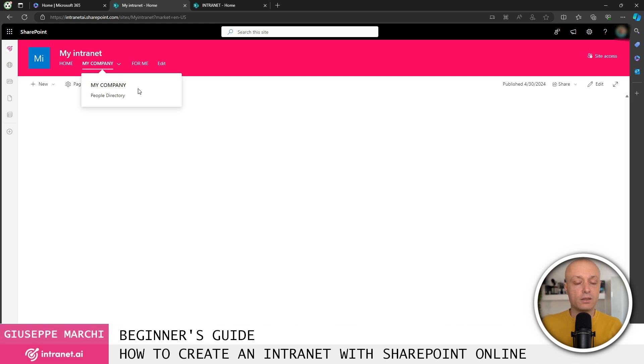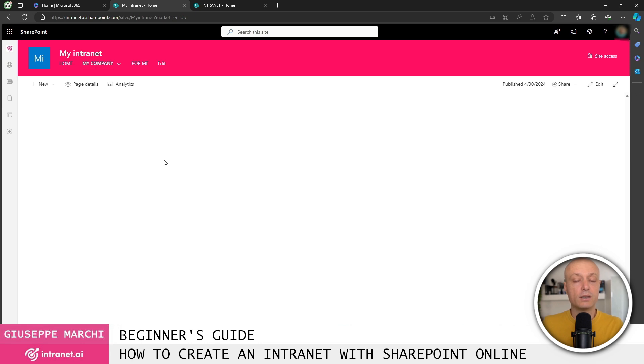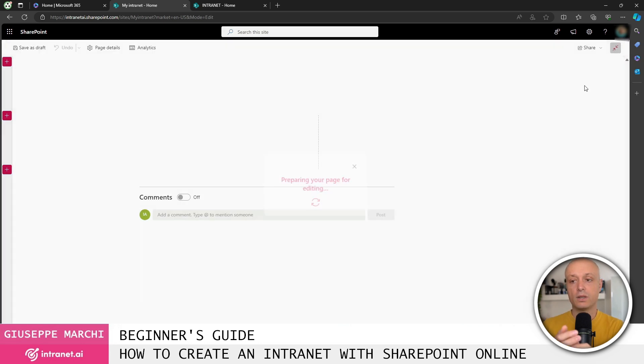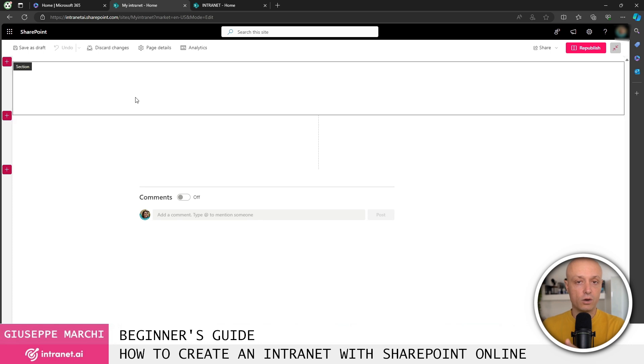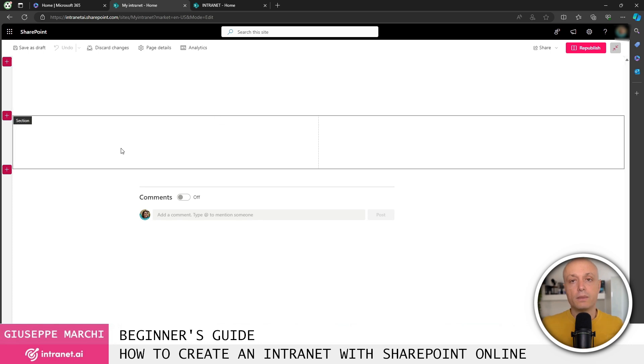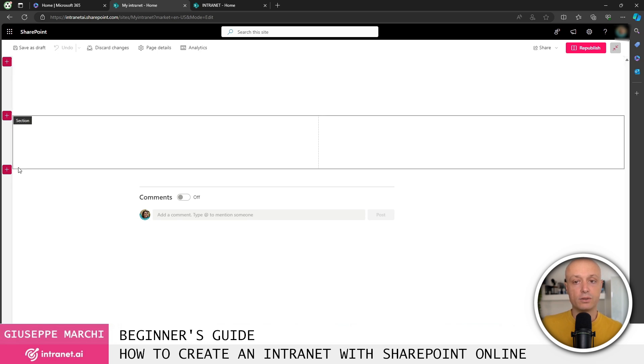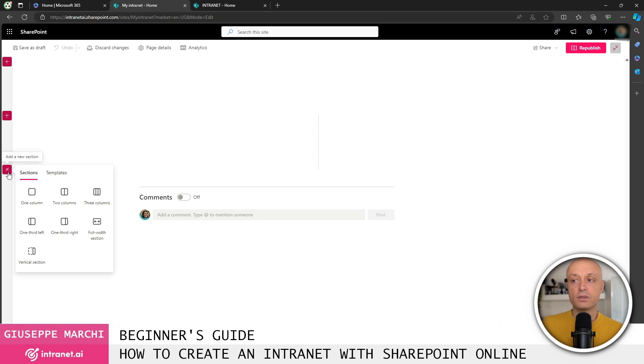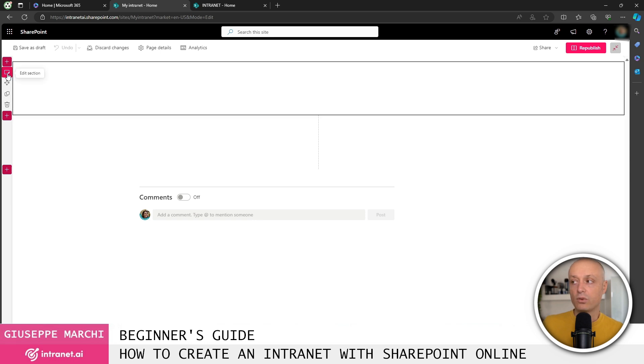Once that's done, we need to define a bit of the content for our intranet, but especially the content for the homepage. We can define the content of the homepage by going into page edit mode and taking advantage of all the content management features that SharePoint Online offers us. SharePoint Online allows us to divide the page into sections, and I can create new sections by clicking on these plus signs on the left, and then sections are divided into columns. In this case, a default one-column section is created, followed by a second section with two columns.